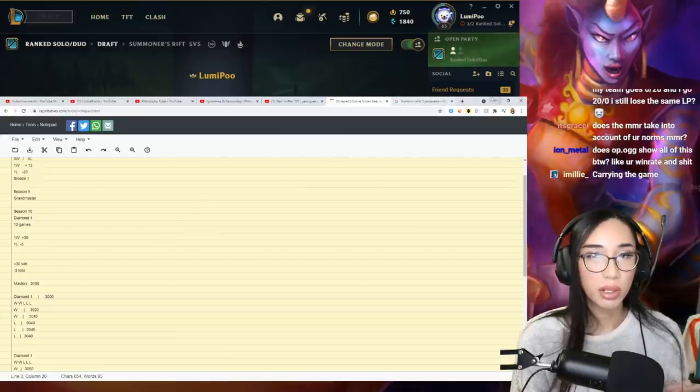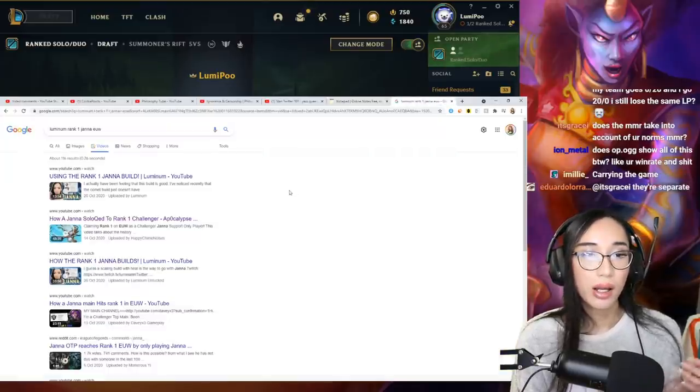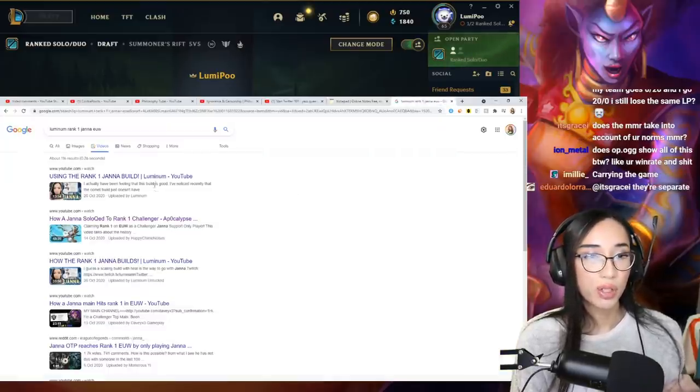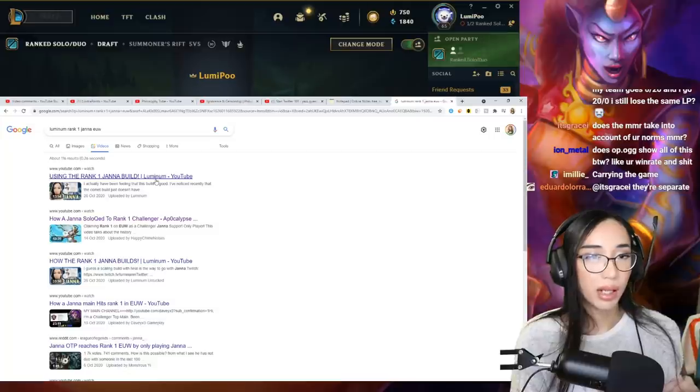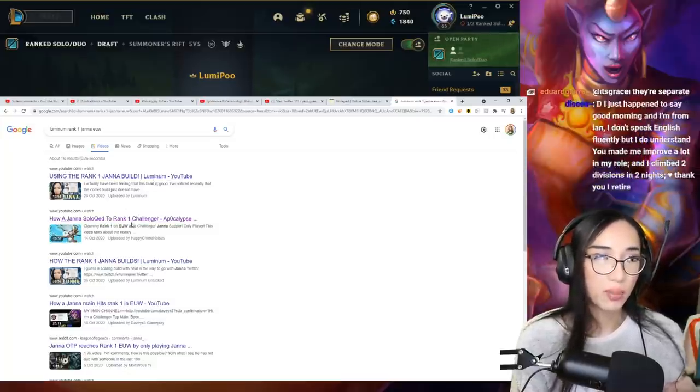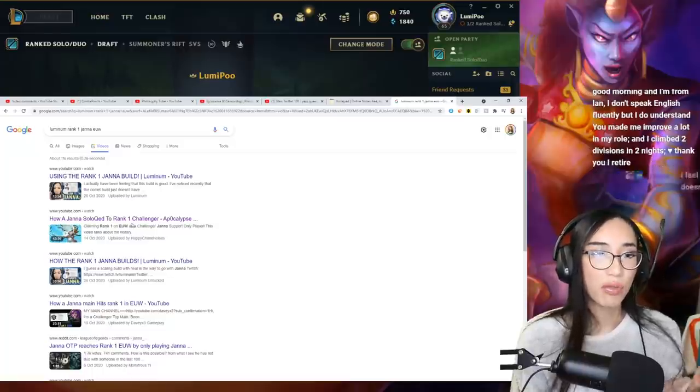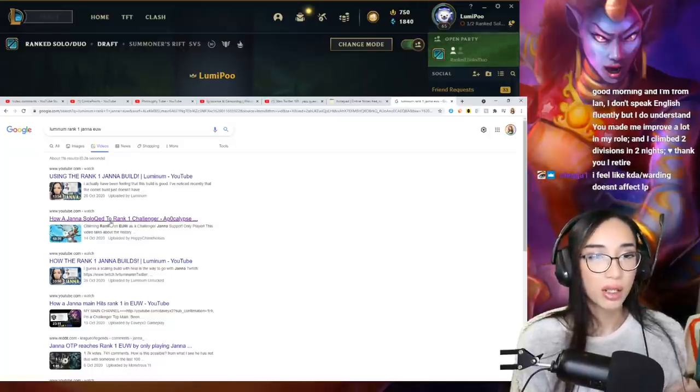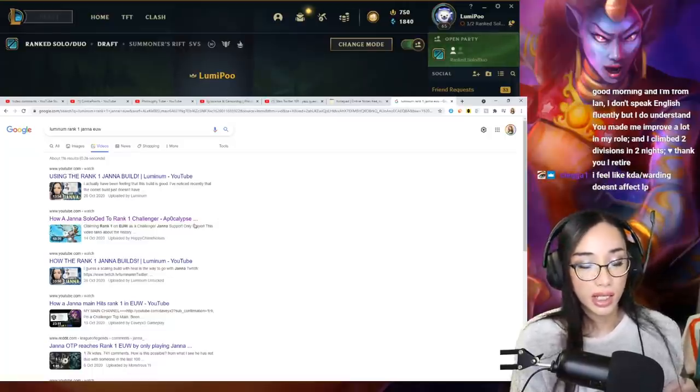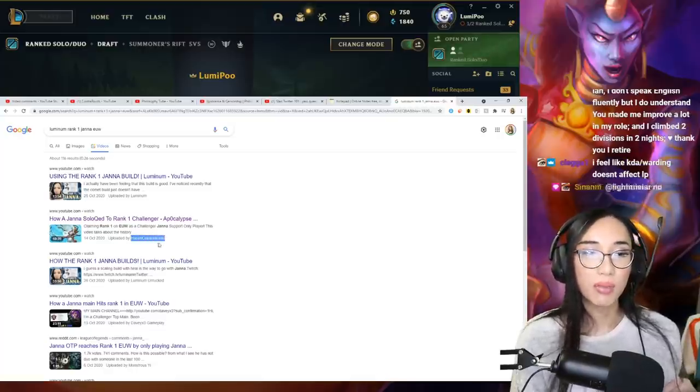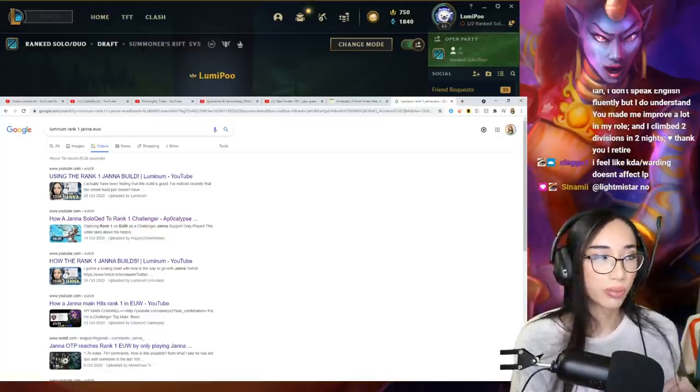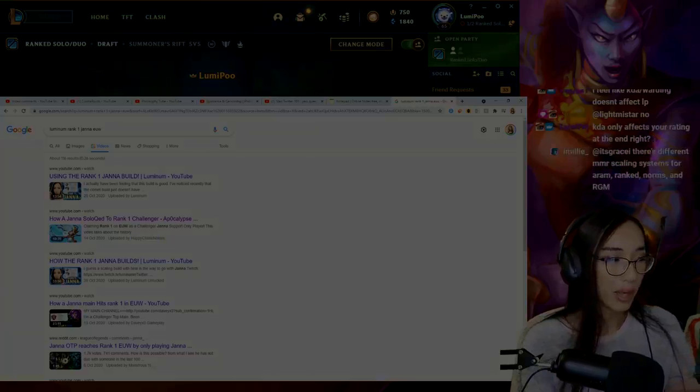If anyone's wondering again who that Janna player was, you can watch my using the rank one Janna build. I was using their build or whatever, or you can watch this video, which this one goes over the history more. How a Janna solo queued to rank one challenger, his name is Apocalypse on Happy Chime Noises channel. There we go. That's my Ted talk. Thank you.